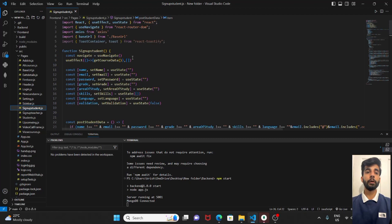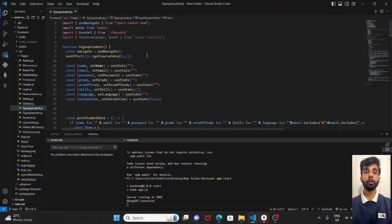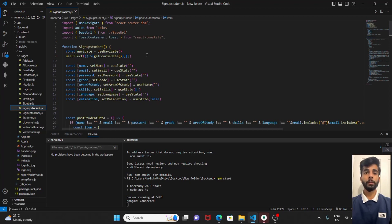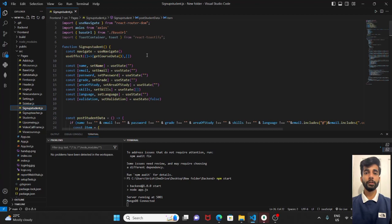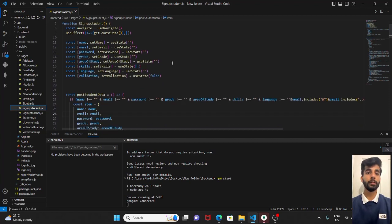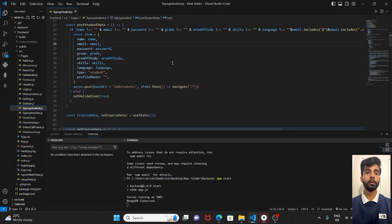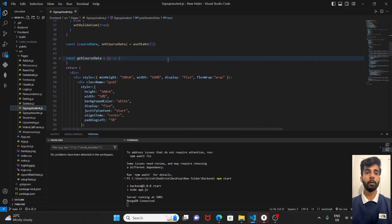We have used the useEffect to fetch the course data when the component mounts for the first time. It invokes the getCourseData function which sends a get request to the server to fetch the course data and updates the course data state. This was our getCourseData.